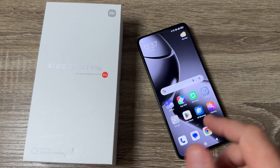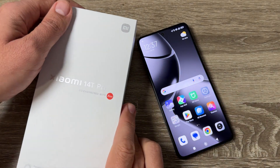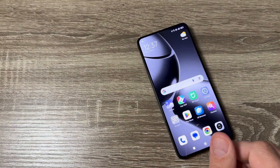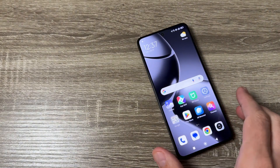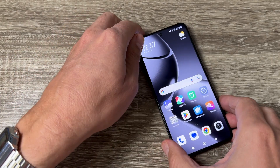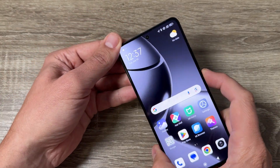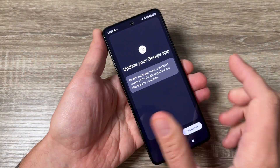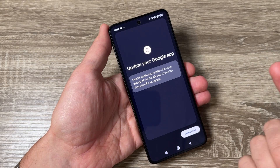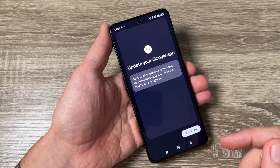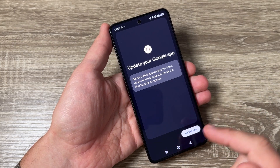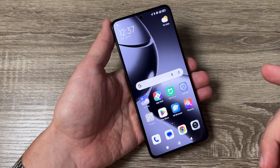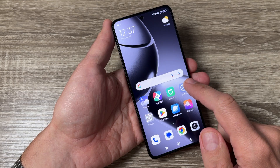Here is my phone, the Xiaomi 14T Pro. This also applies to the Xiaomi 14T. If you long press the power button, you will see that Google Assistant appears. If you don't want that, we have a way to fix it — just go to Settings.